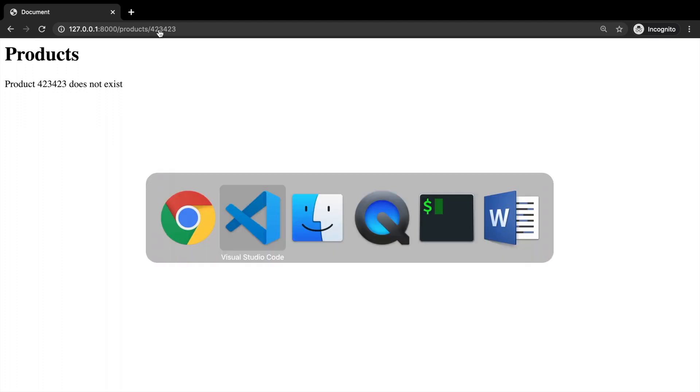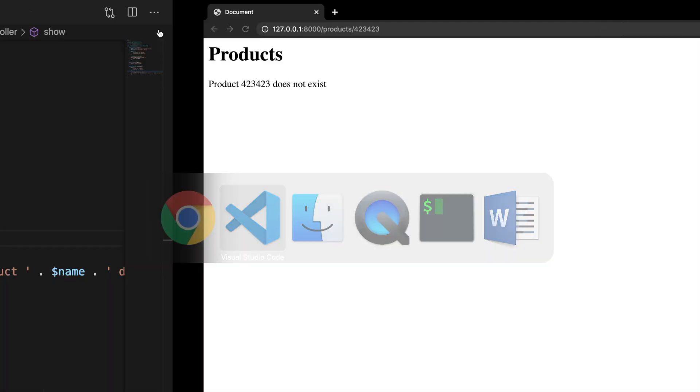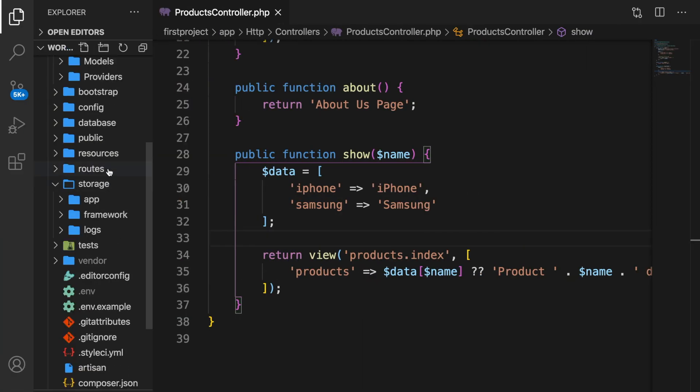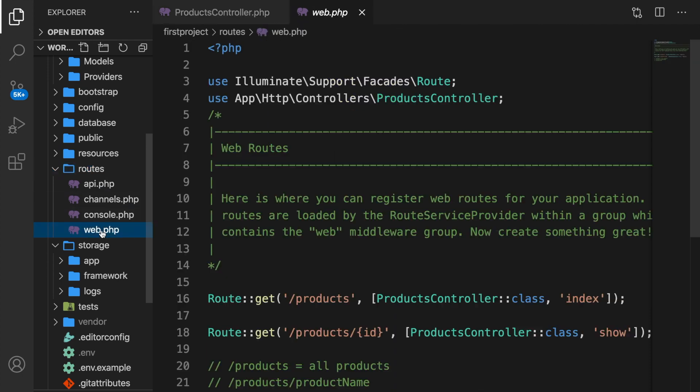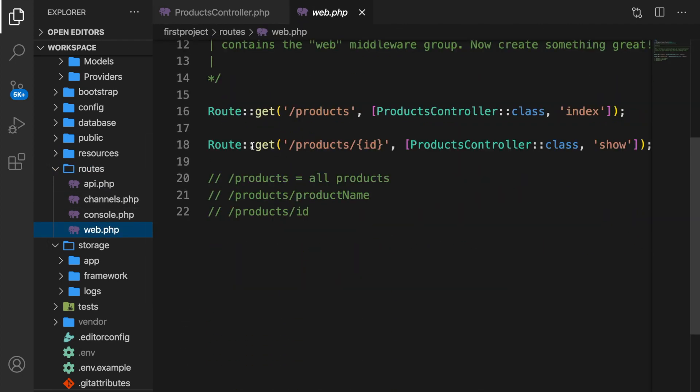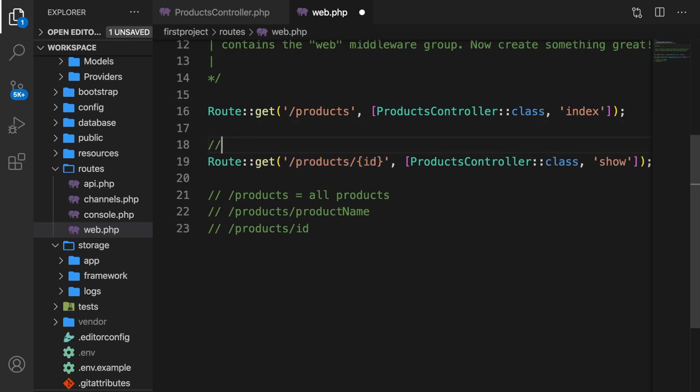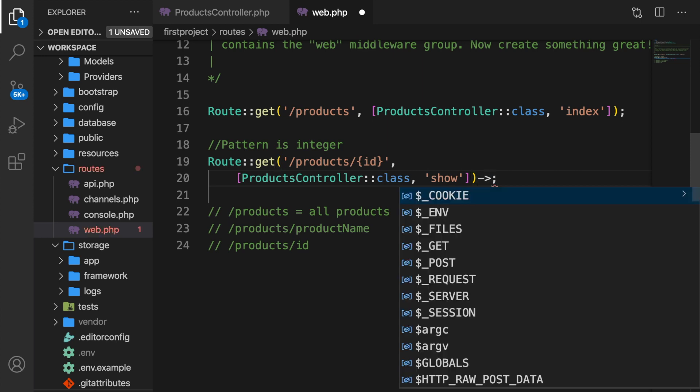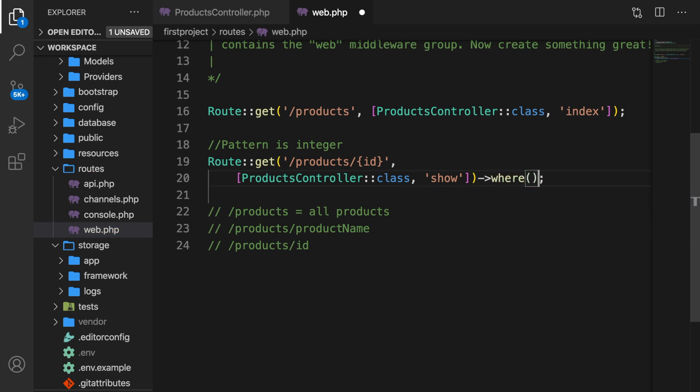So let's hop back to our web.php file. Let me open my routes. Let's open the web. Let's start off with the ID that we're expecting inside our route. Let me add a comment, which says the pattern is an integer. What I want to do right now is to only let the user add an integer in the URL. Let's align this on the second line. Now after the closing parentheses, let's add a point to the where function.